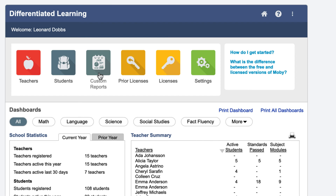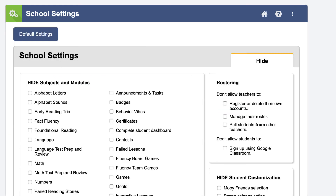You can also generate custom reports by classes or students based on the criteria you enter. In the Settings section, you can decide whether to hide some parts of the MobiMax program, or how much control teachers have over their rosters.